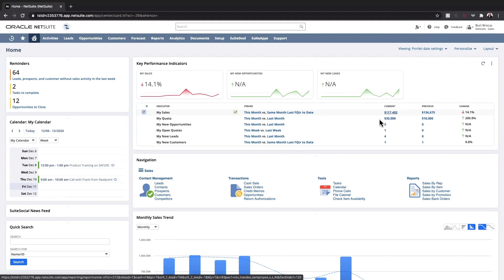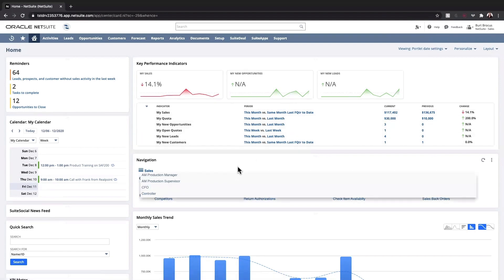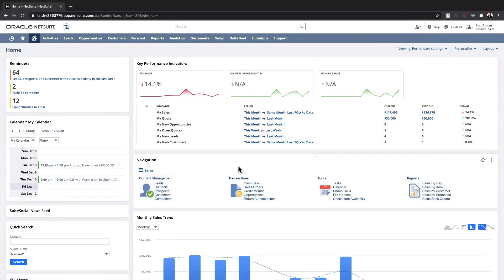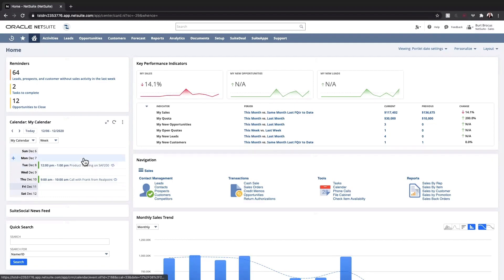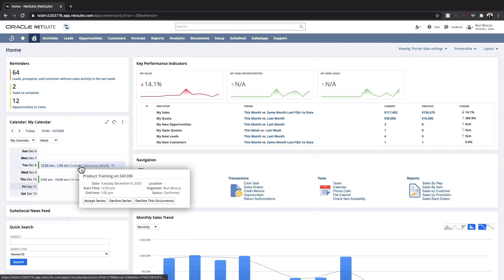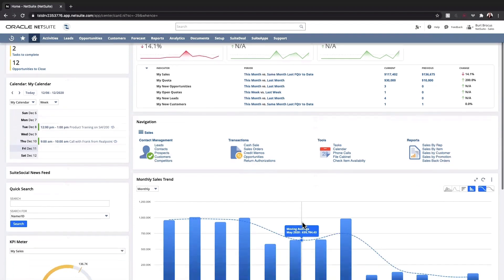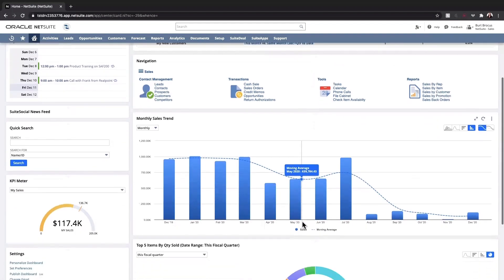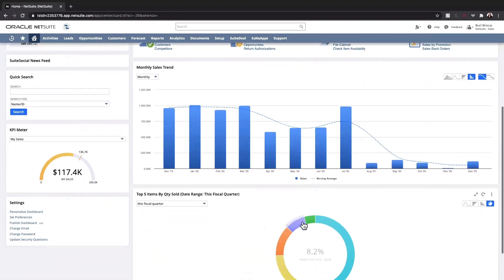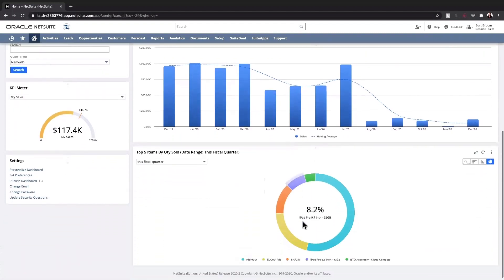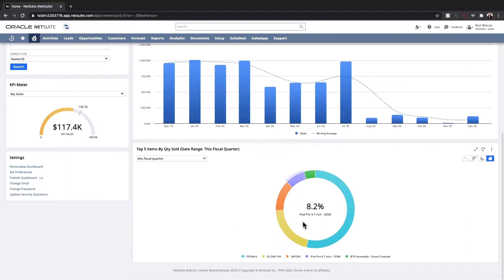I will use the navigation portlet to access important lists, transactions, tools, and reports. I keep up with tasks, phone calls, and meetings using NetSuite's activity records and calendar portlets. I can monitor the monthly sales trend, as well as the top five items that are sold throughout many pre-configured date ranges.